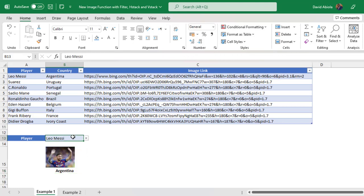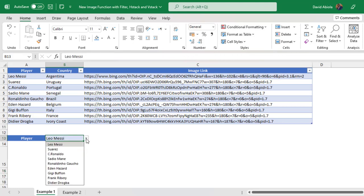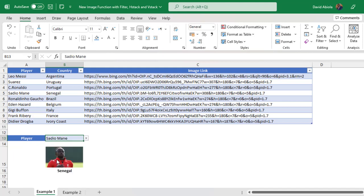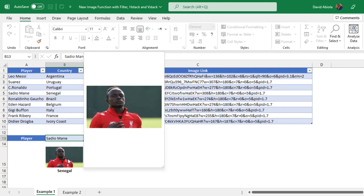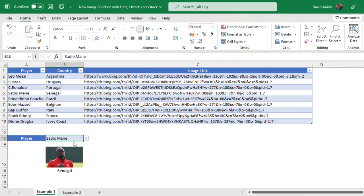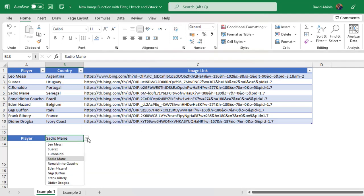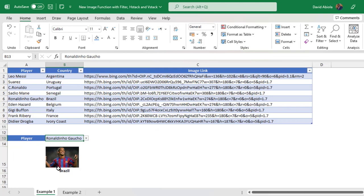And you can see the reason why we're using the V stack. So when I change to Sadio Mane, you can see it represents Senegal and the image also automatically updates. And let's see, you want to see Ronaldinho Gaucho, it automatically updates. So you can see the country.